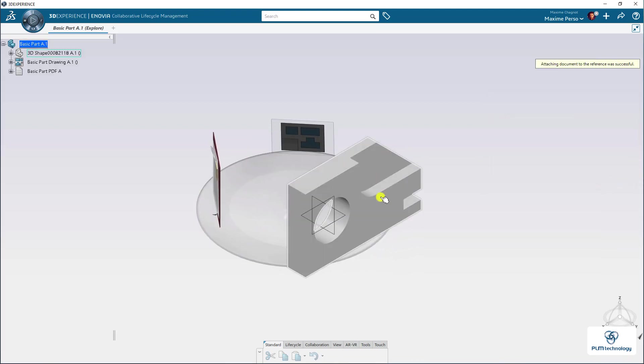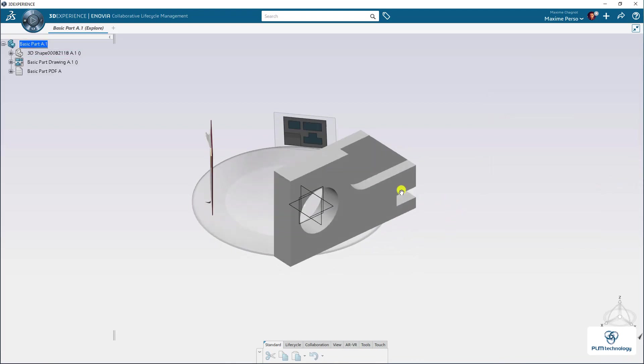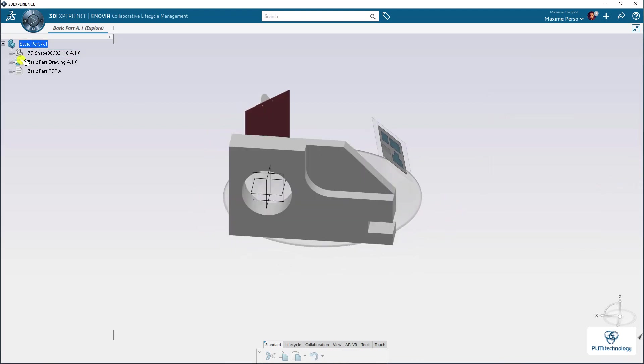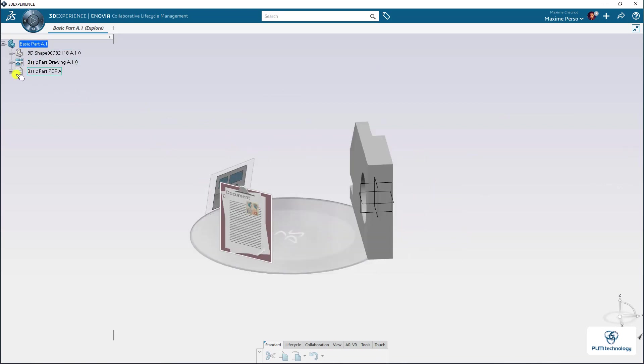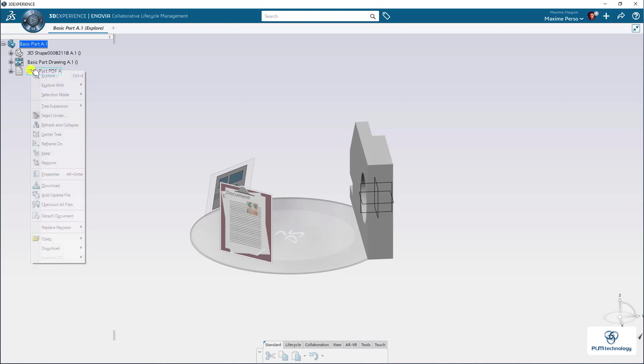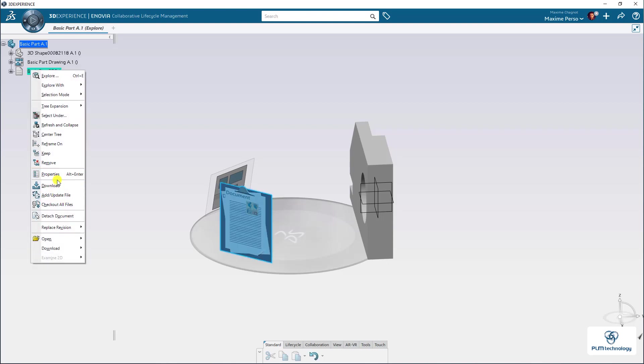And as you can see now, the PDF is attached to the part in the 3D Experience. And of course, you can just right-click and select Open it or Download it, if you don't have it locally on your computer.